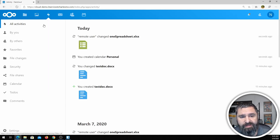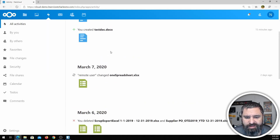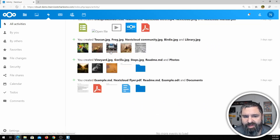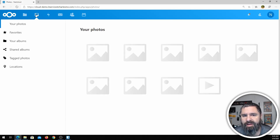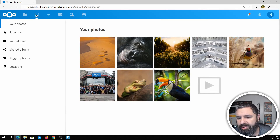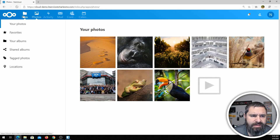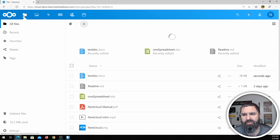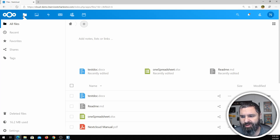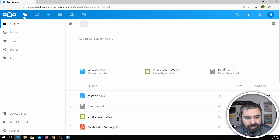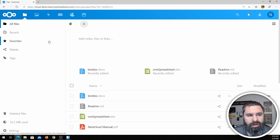Go over to Activity and you can see what you've done recently. Photos — it'll go and look for all your photos. If you're familiar with G Suite, Google Drive, or Microsoft Office 365 OneDrive, this is all going to look pretty familiar to you. It's amazing that you can get this in a completely free product.